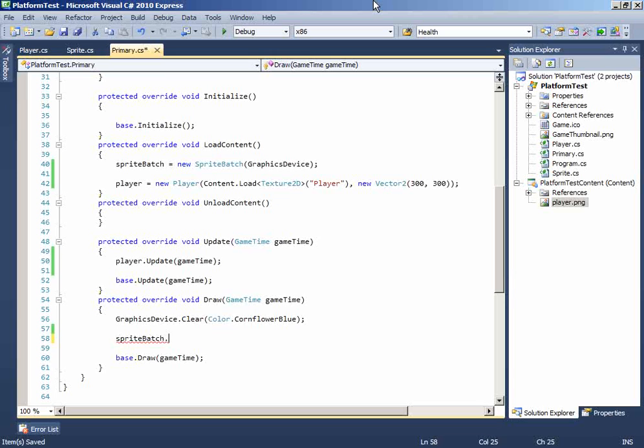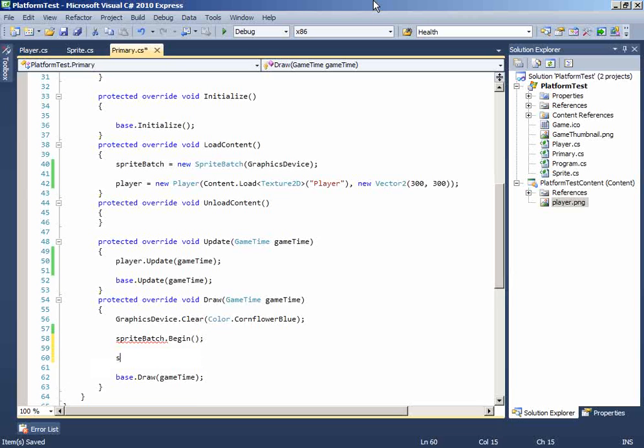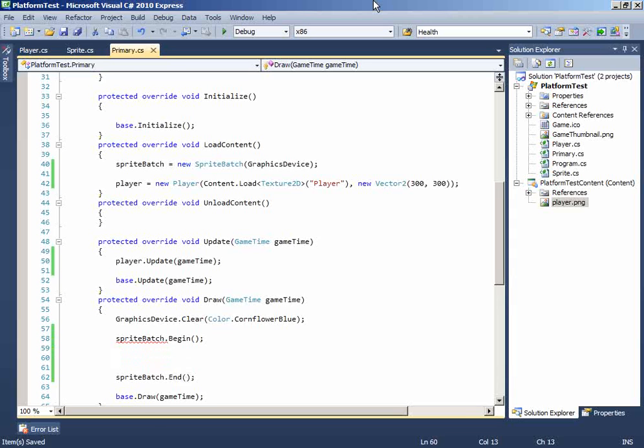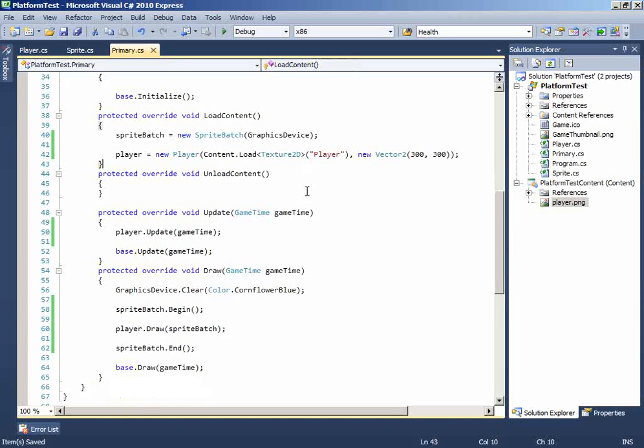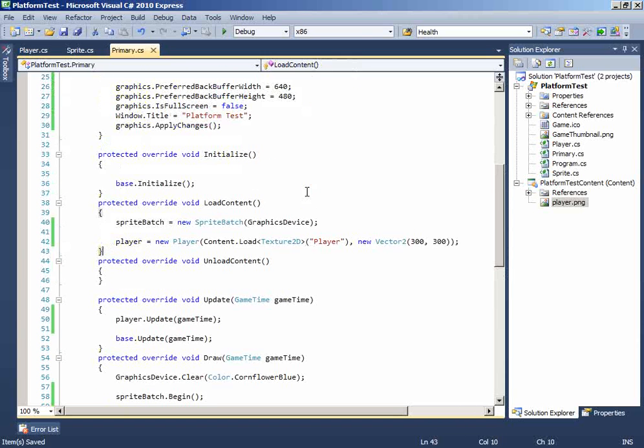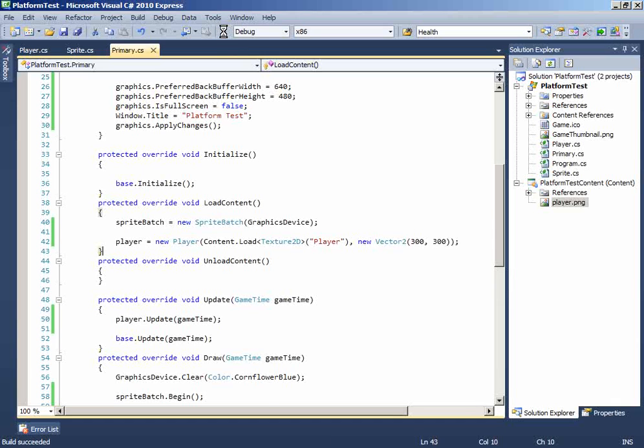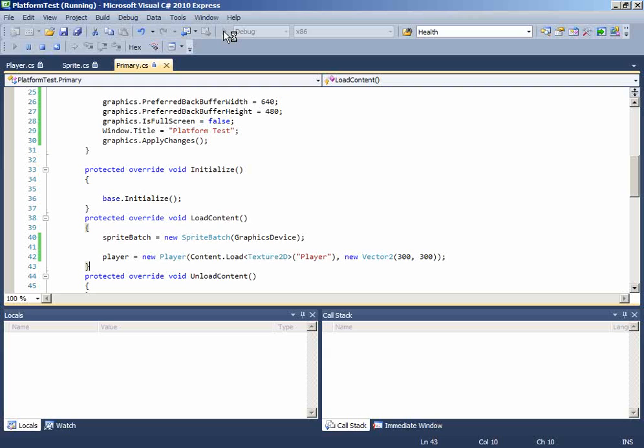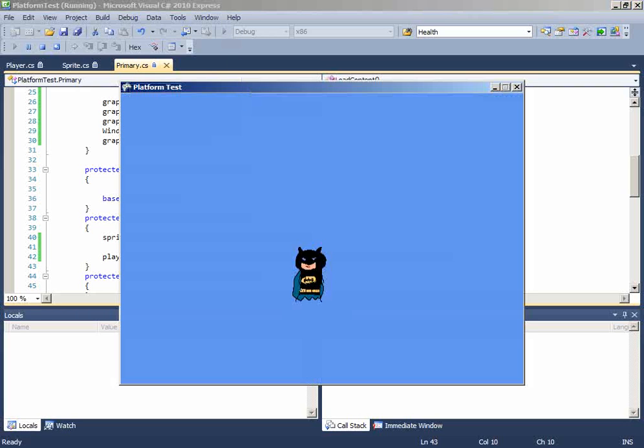And in the middle, draw the player or the sprite using the spriteBatch. So now just compile it and you will see the player in the screen. See, simple as that.